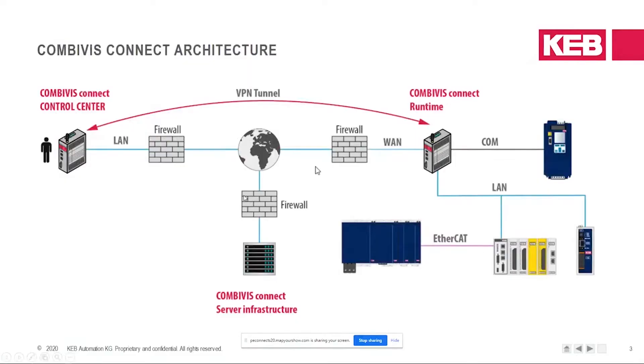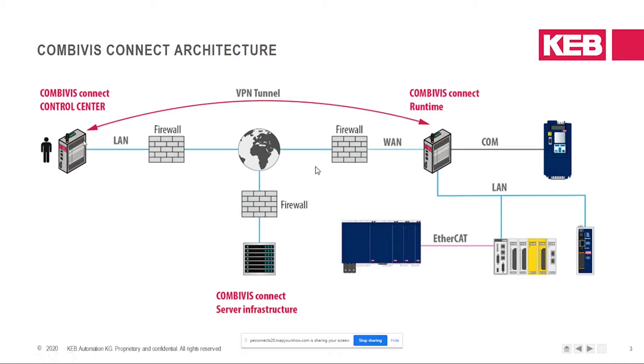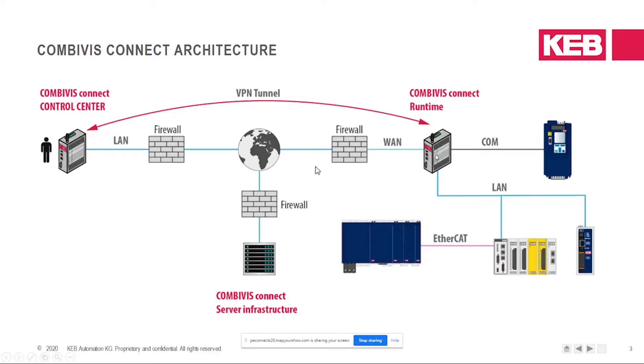First, going through the CombiVis Connect architecture. The Connect architecture consists of three main components. On the left, you can see the CombiVis Connect Control Center. This is the PC software that you would download from our website and would be used to start and connect to devices in the field, which would be the C6 router. The VPN connection tunnels through the router, and you have access to all of the devices behind the router.